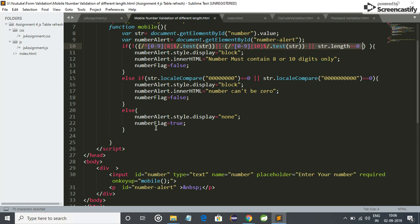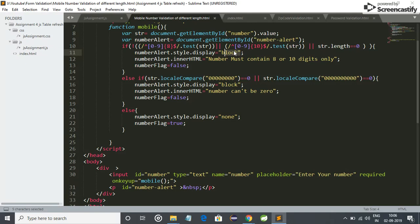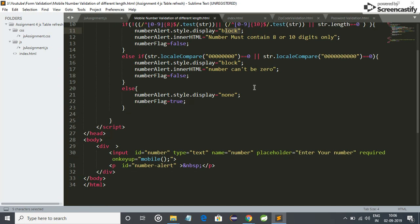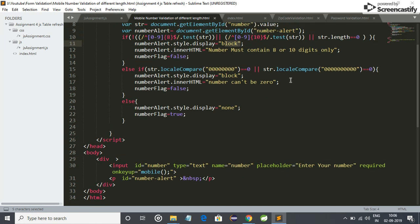And friends, you must be thinking why I have used here block and none. Friends, whenever there is a wrong entry, so we have to show an alert because we have to show a warning. So for that I have used this display block, so I will show "number must contain eight or ten digit" warning.